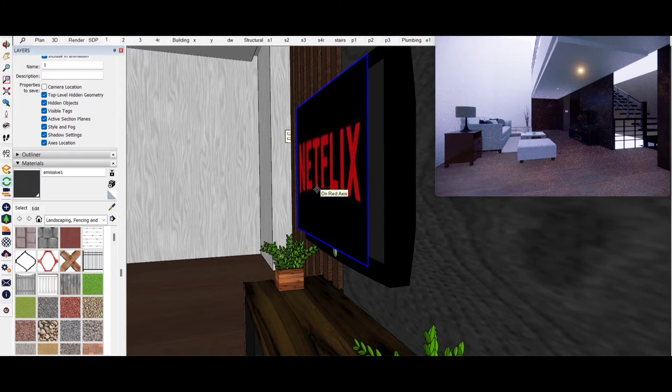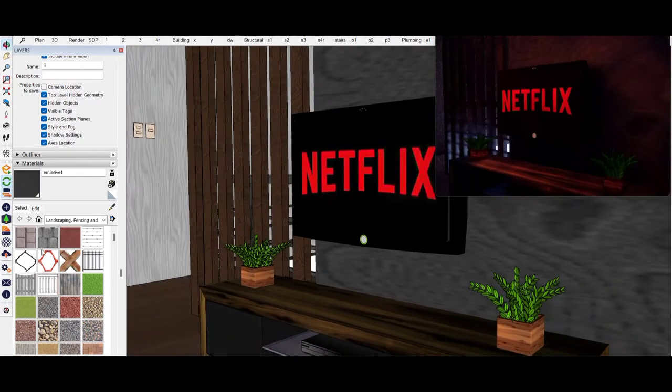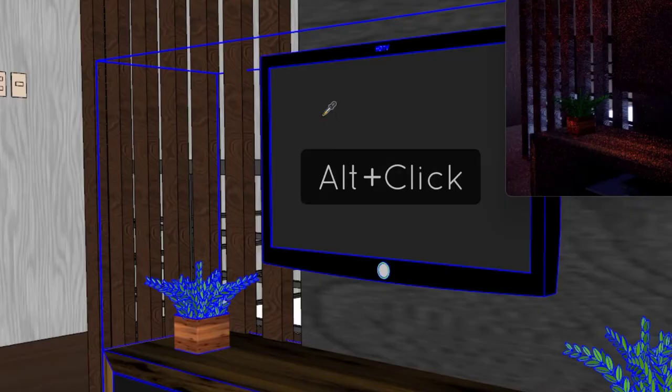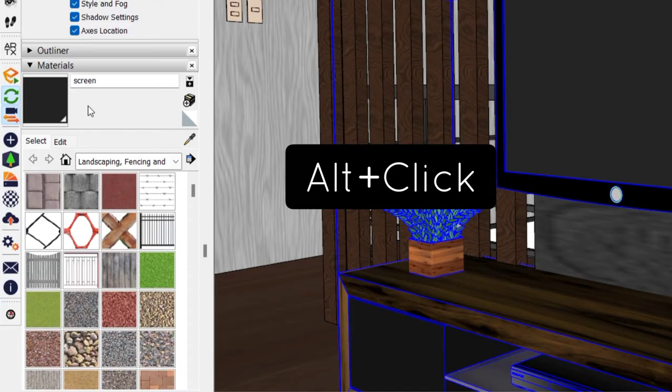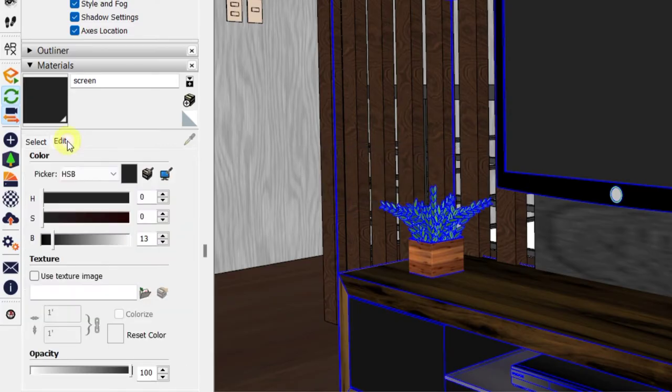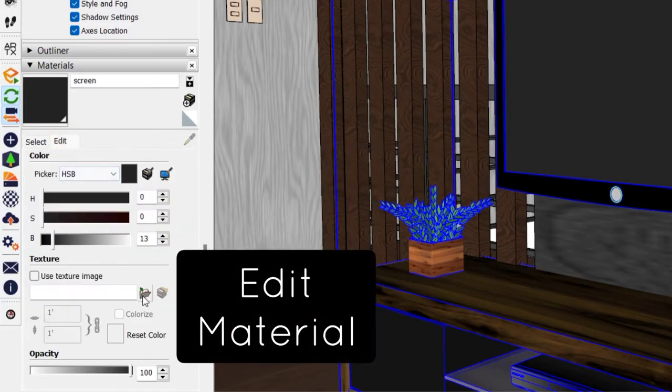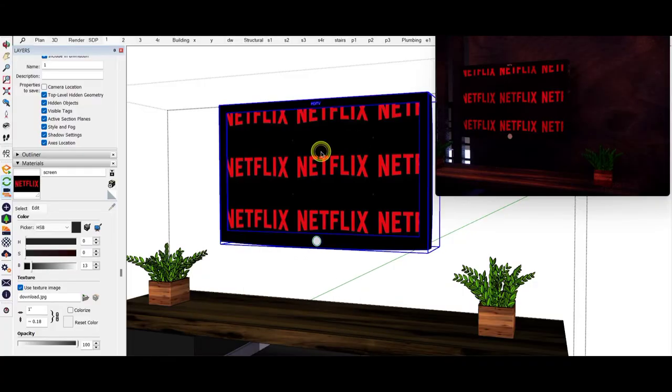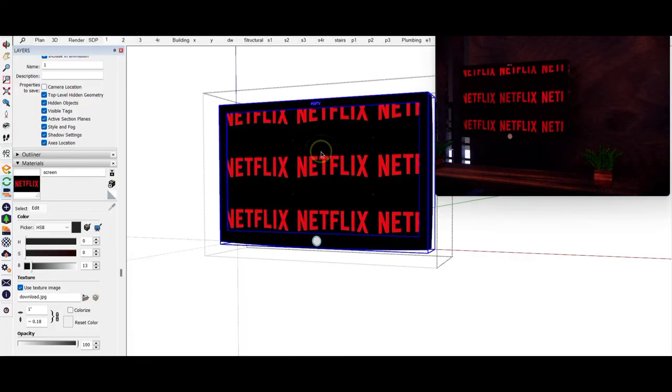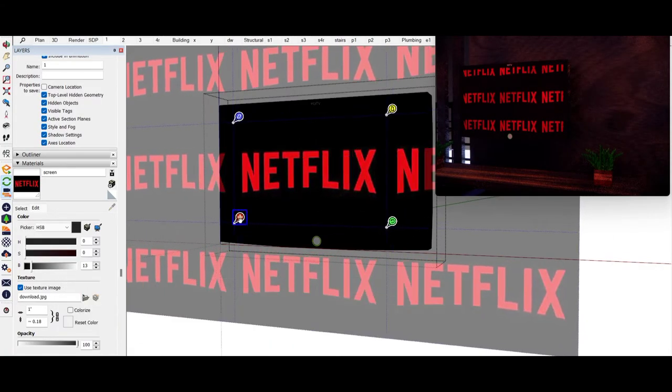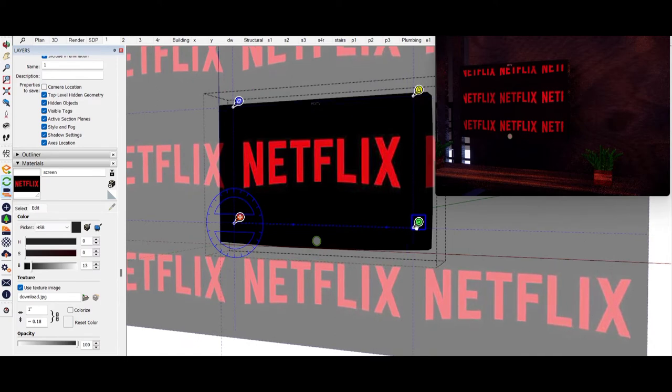So we change our method by right-clicking and changing the Netflix material into a texture. In this way, we can resize as well.